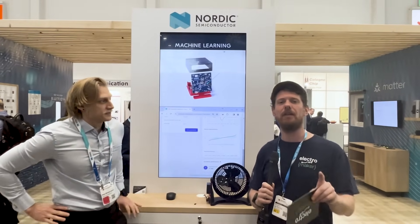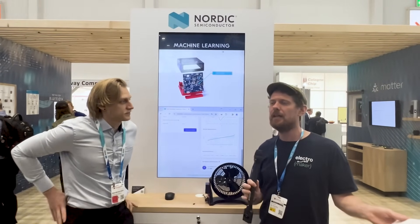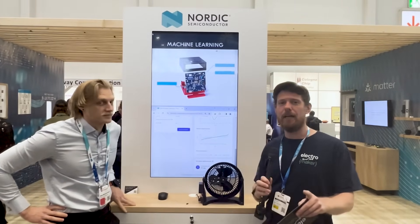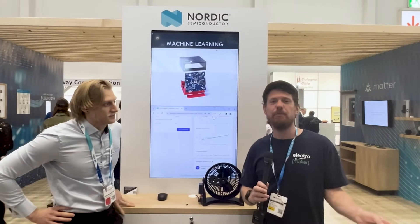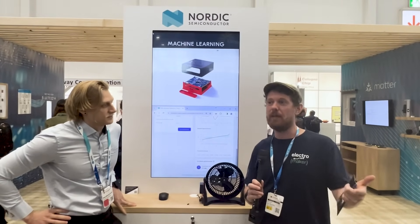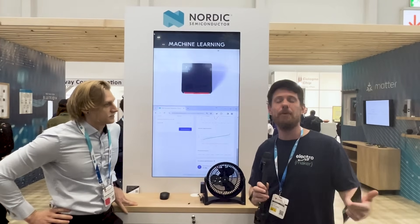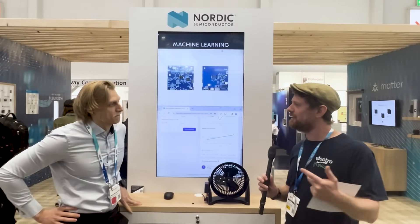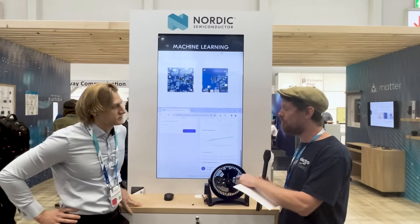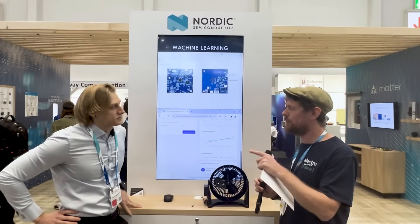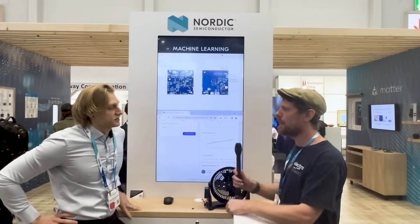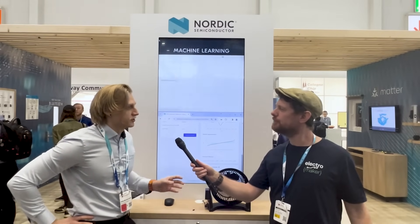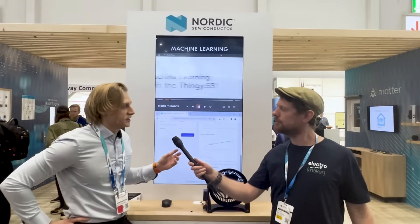This entire topic is called predictive maintenance, and the beauty of it is that if you want to get into predictive maintenance you need sensors, you need some kind of MCU that's going to be able to do all the number crunching, and you need trained models. There's a distinct advantage to using the Thingy 53 for this in that everything happening in this demo is happening in one box.